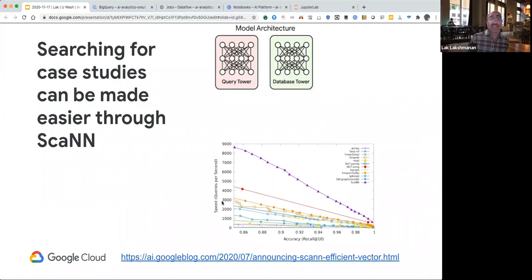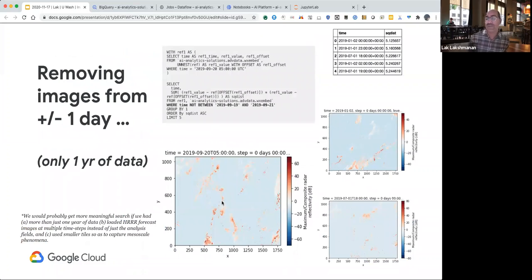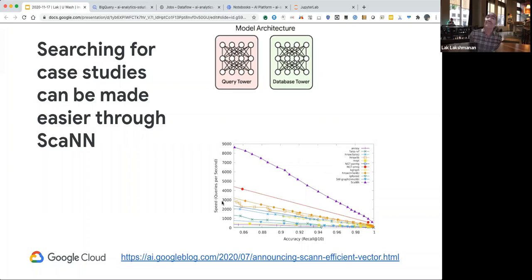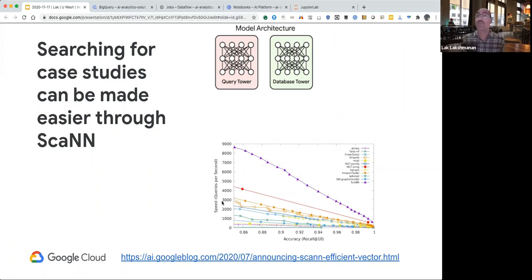So you can basically take this and use it to search for case studies. This September 20th I was searching for is what's called a derecho event. If you want to find other derechos, it becomes a lot easier if you have the embeddings already present — it becomes a very easy dataset search for different types of weather phenomena like supercells.